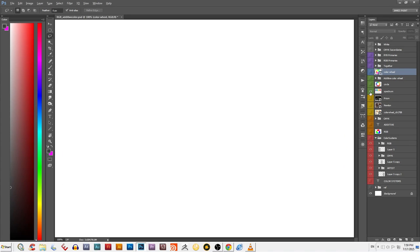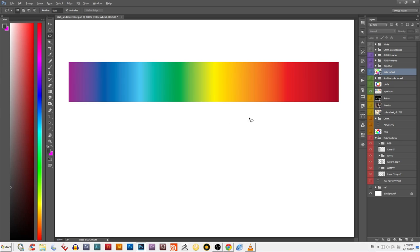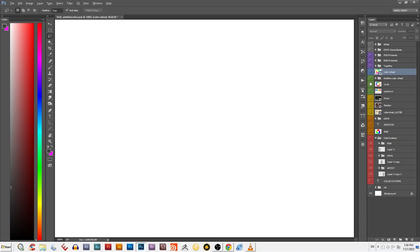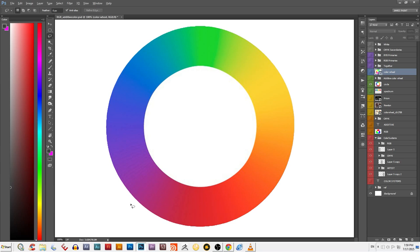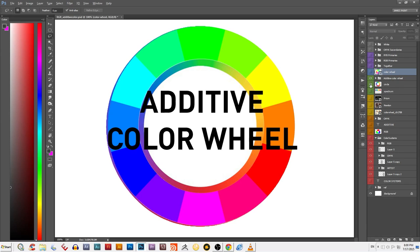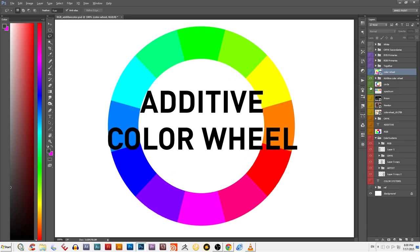So Newton took that spectrum of colors that came out of the prism and turned it into a circle by joining the dark red and dark blue violet ends together. Now if you look at that circle, this color magenta doesn't actually exist in the spectrum, but he added it as a link to join the sides together. What he formed was what we call today an additive color wheel.